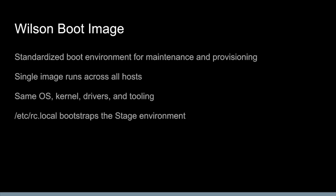The second step in this is what we call the Wilson boot image. So, for our runtime environments, Twitter supports multiple different operating systems and kernels. I think we are supporting three different operating systems, multiple different versions of kernels. Like I said, we have a bunch of different platforms which include a bunch of different drivers. So, that's all in the runtime environment. For our provisioning and maintenance, though, we wanted a single image that runs across everything that has a defined kernel, a defined set of drivers, a defined set of scripts, that sort of thing. So, this is sort of our first bit of standardization here. We also have an etsy rc.local script that we've sort of customized to download a couple other scripts and start bootstrapping what we call the stage environment.